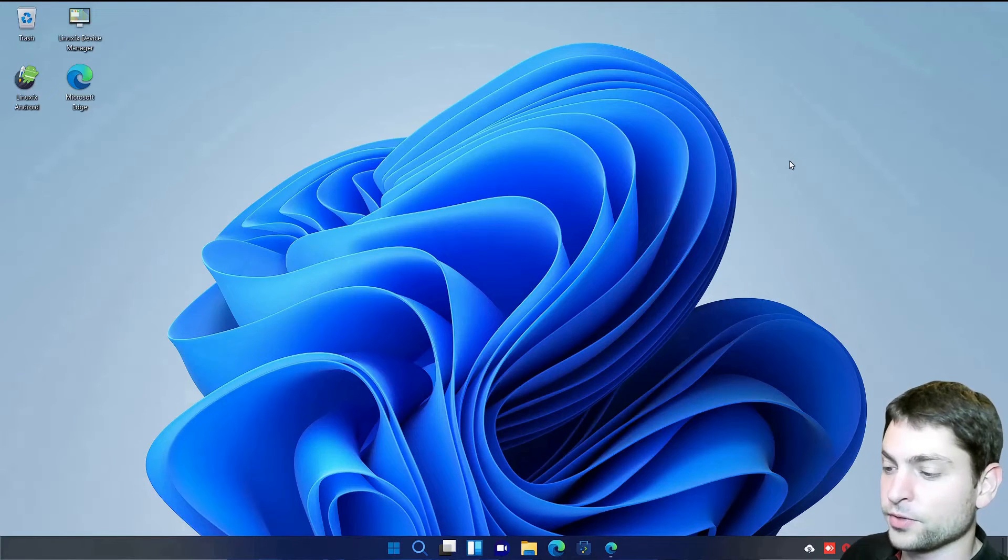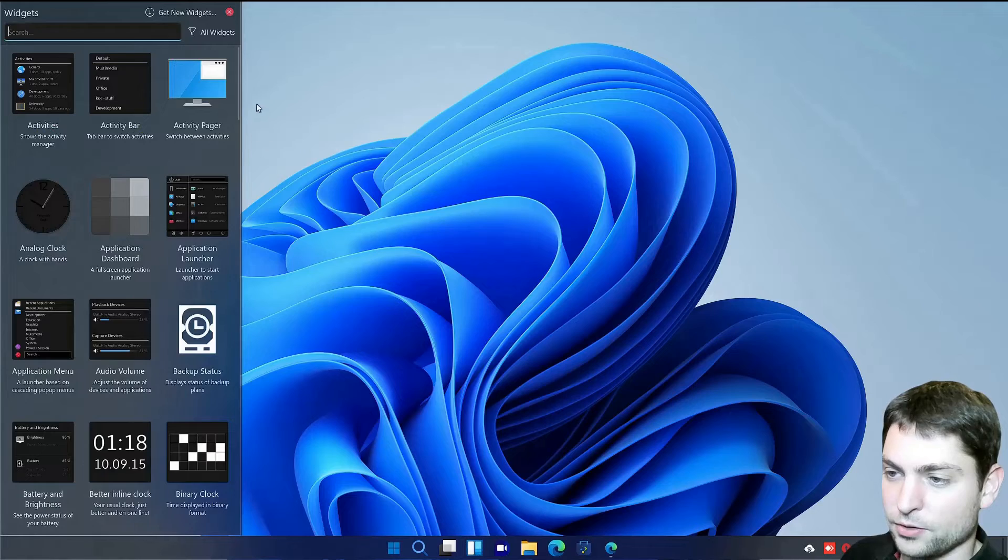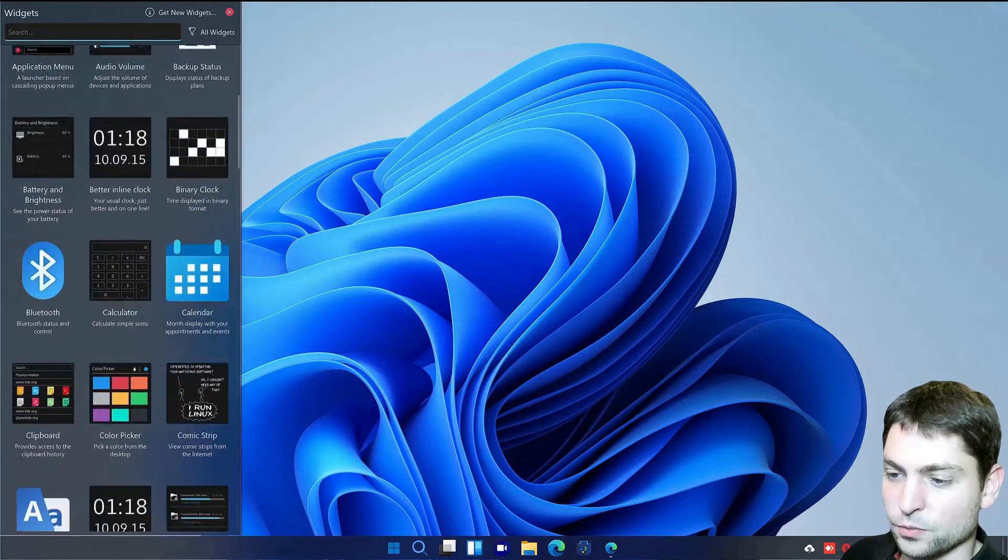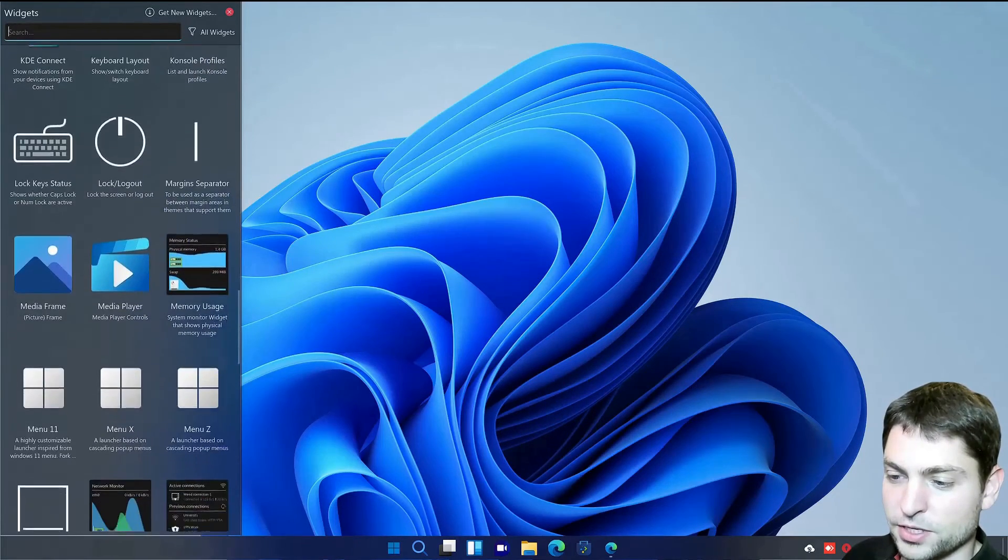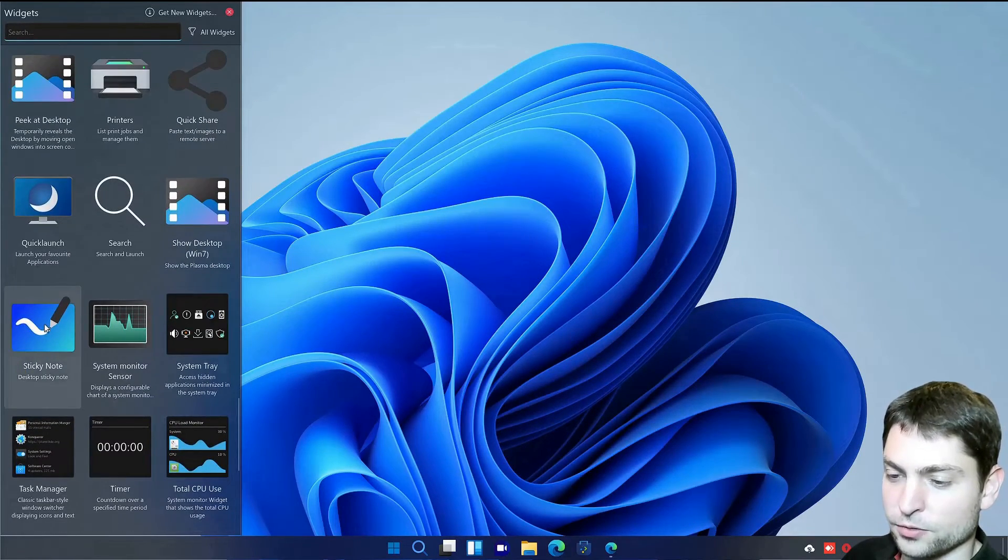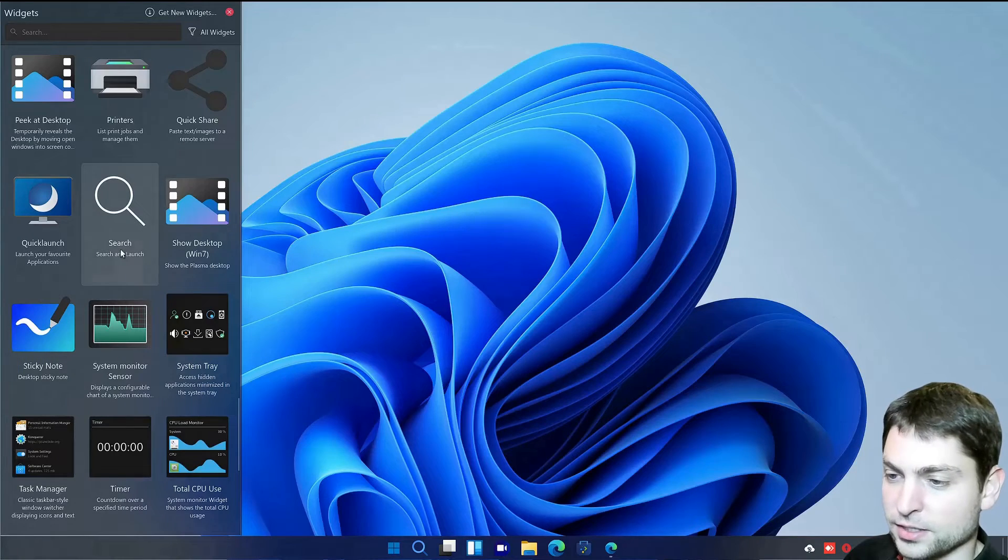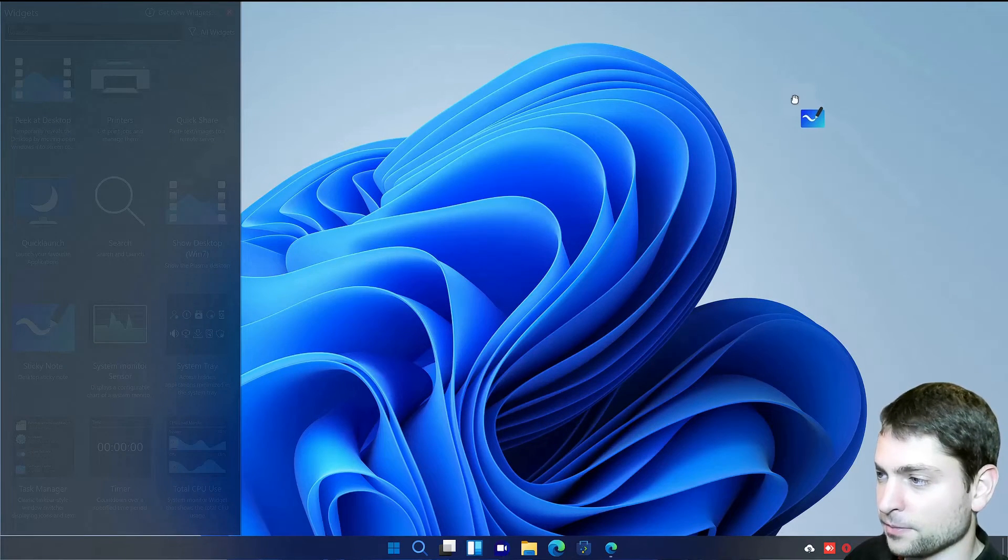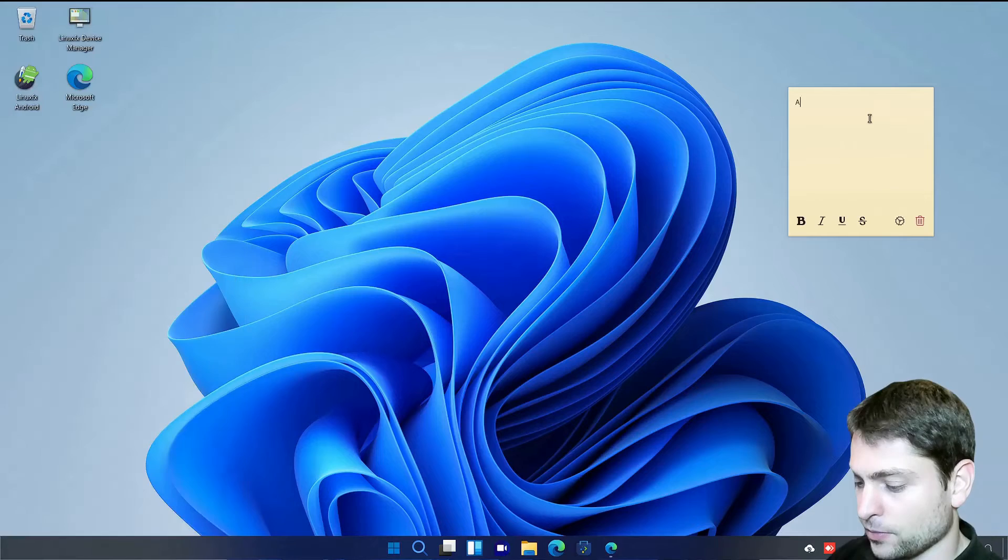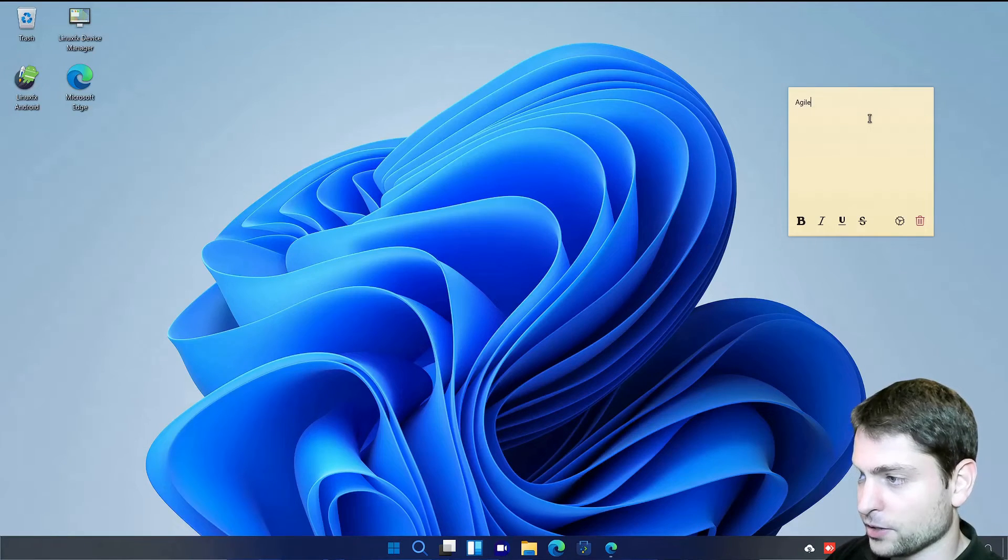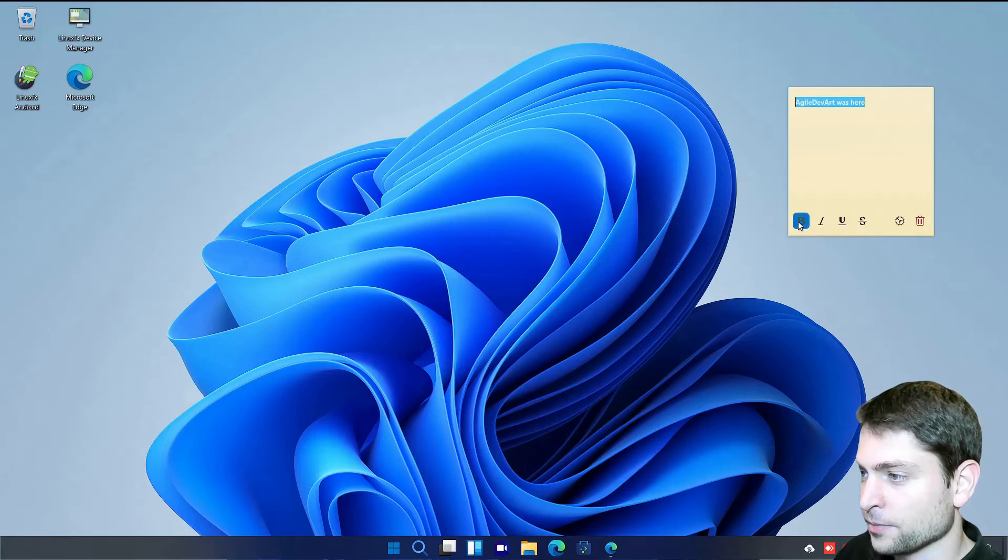Another thing that you have on Windows 11 are the widgets. And you have them here as well. But the cool thing about those here is that you can move those to your desktop. Let's say I want sticky notes. Let's move it here. Give it a bit time to initialize. And now here you can write your notes. And this will stay here.